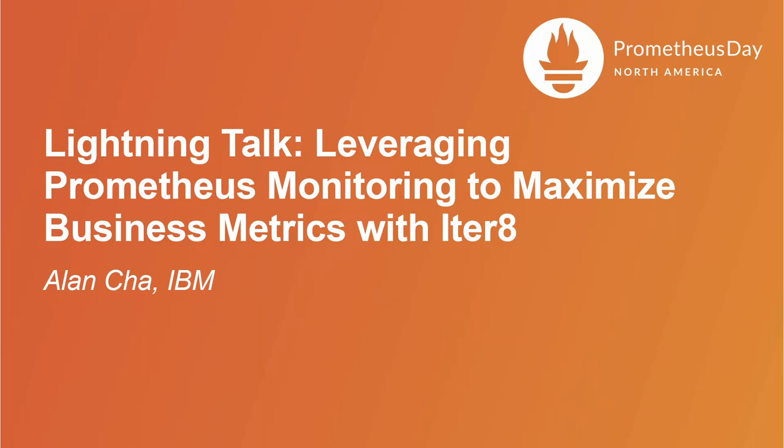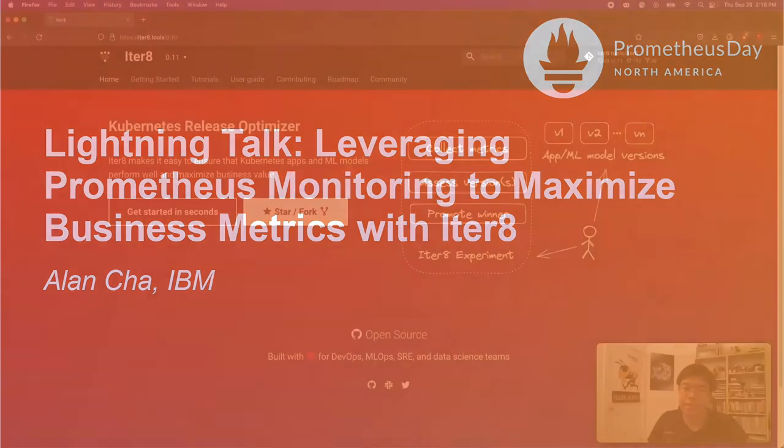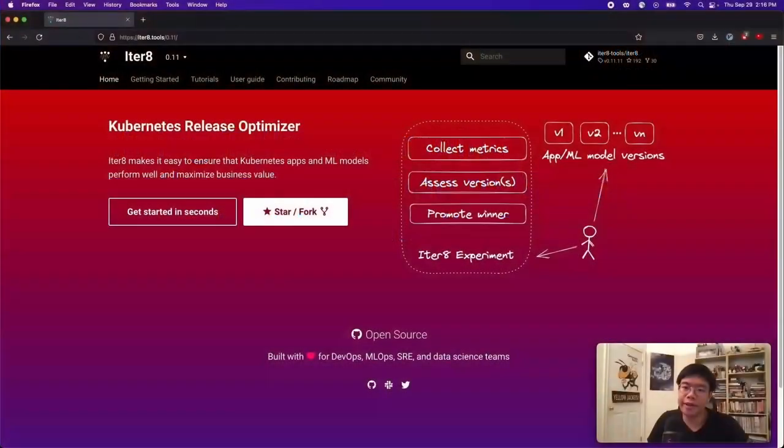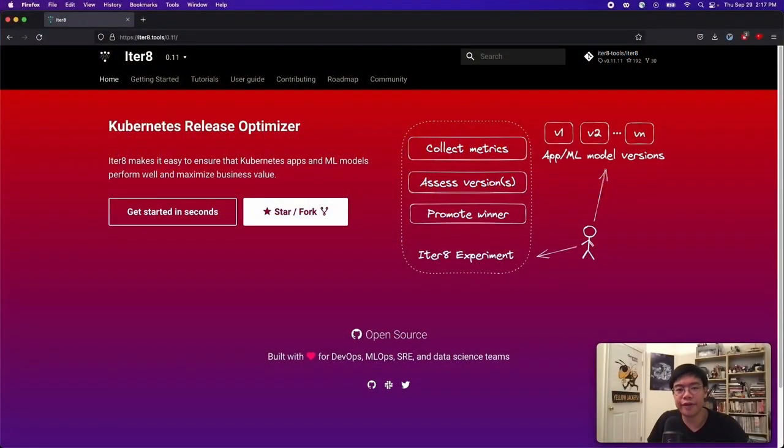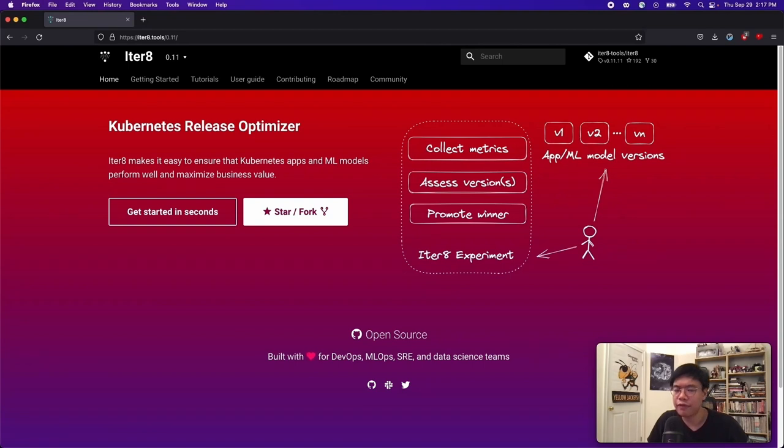Hello, my name is Alan Chao and I'm a software engineer at IBM Research. Today I'll be telling you about Iterate and how it can benefit you as a Prometheus user. So, before anything we need to answer the question, what is Iterate?